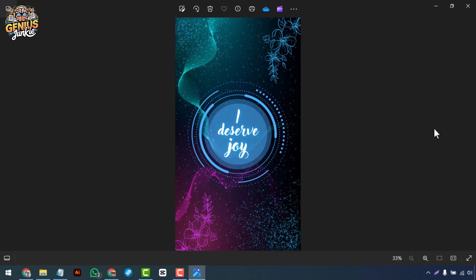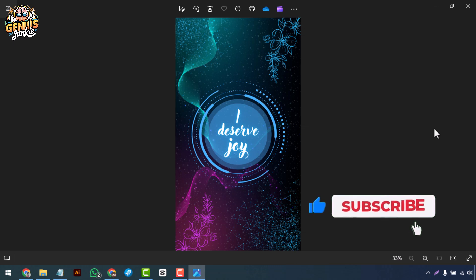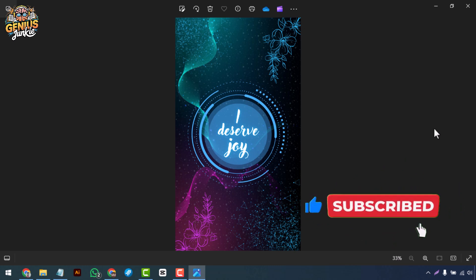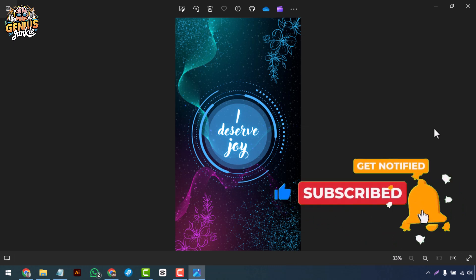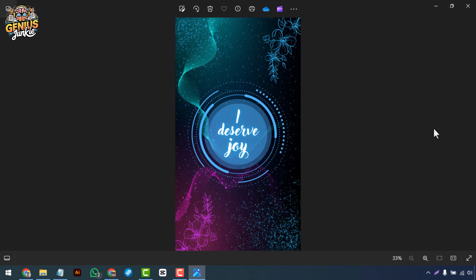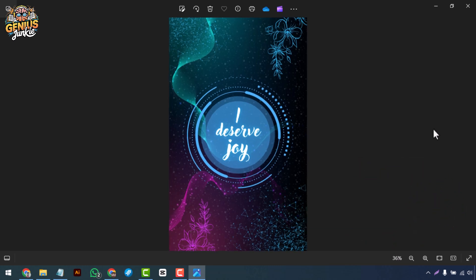And there you have it, your very own custom wallpaper made with Canva. I hope you had fun designing with me today. If you enjoyed this tutorial, don't forget to like the video, subscribe to our channel, and hit the bell icon so you never miss a video. Thanks for watching and happy designing!